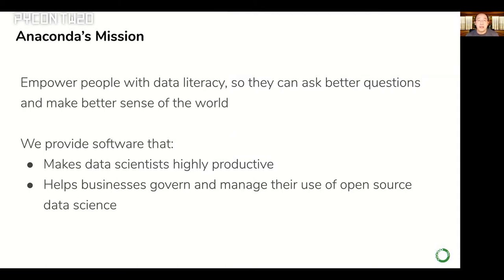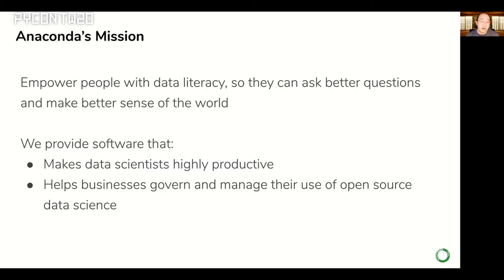Anaconda as a company has a very simple but very big mission: to empower people with data literacy. We want to help everyone in the world ask better questions and make better sense of what's going on. We do that by providing software that helps data scientists be highly productive. We work on innovation projects as well as foundational things like the Anaconda distribution. We also help businesses govern and manage their use of open-source software.